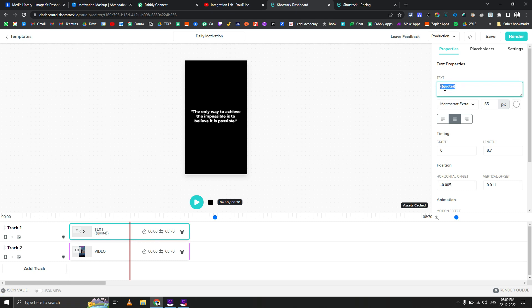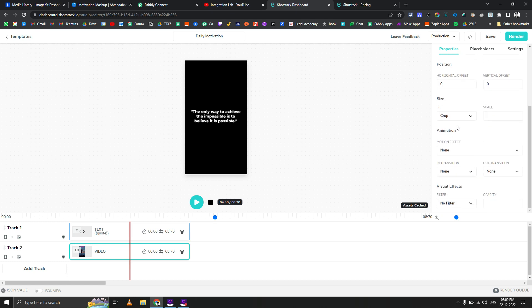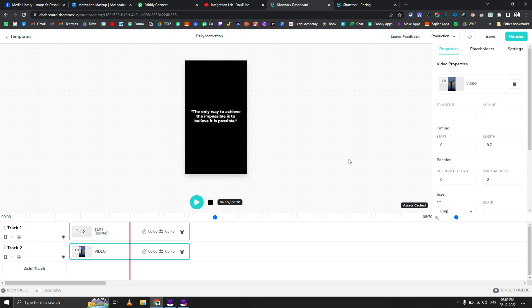In the text element, you write the merge field name between double curly brackets — very similar to Google Docs. The background video is static in the template; there's no API yet to replace it dynamically, but I will show you a workaround for that which I have added to the custom app. You can also set up animation, size, crop, and visual effects — there are a ton of options available.